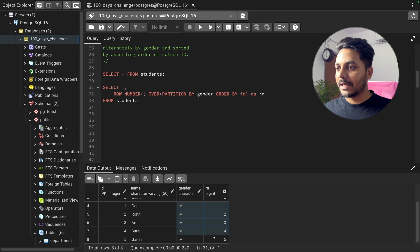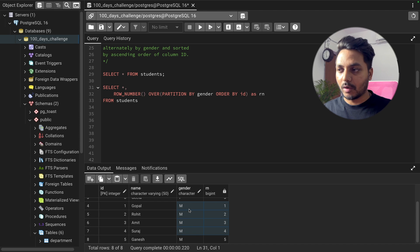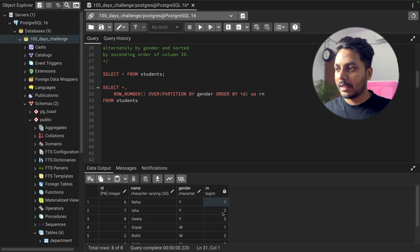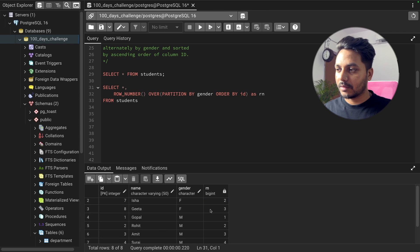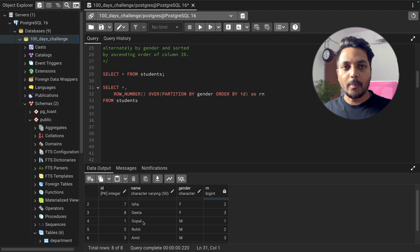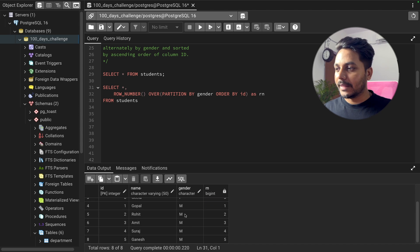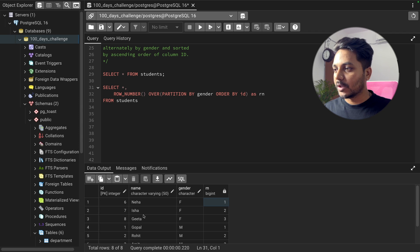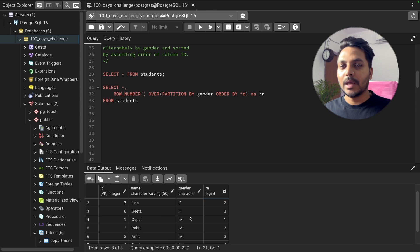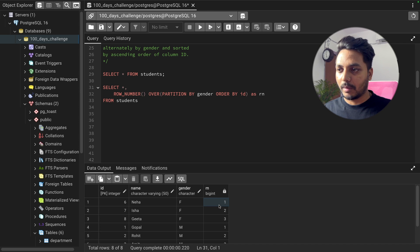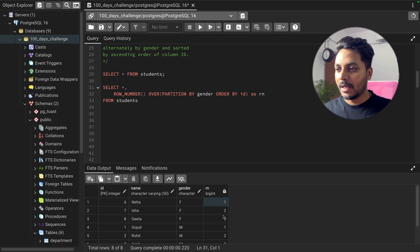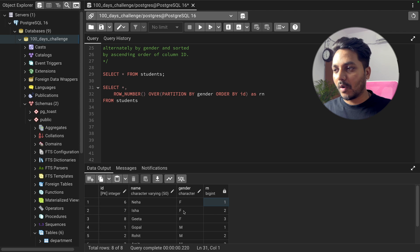Now we can save this data in a CTE. We need to first order the data by the id column and then apply some logic for alternating gender ordering. We need the first male — Gopal — then first female, then second male — Rohit — then second female — Isha. If we order by the row number column in ascending order, the smallest numbers come first.